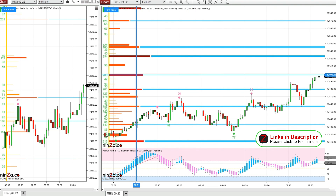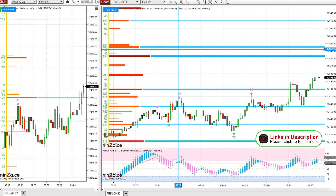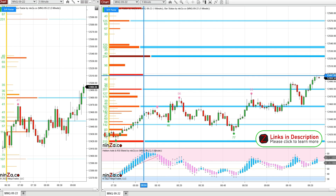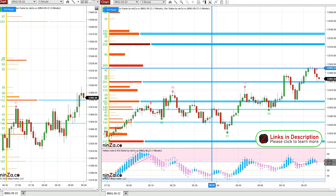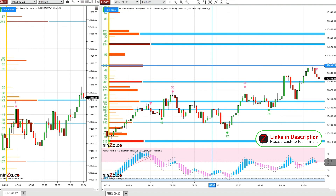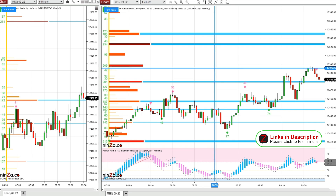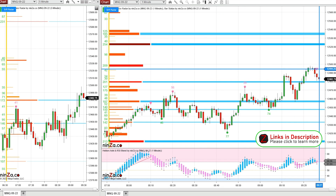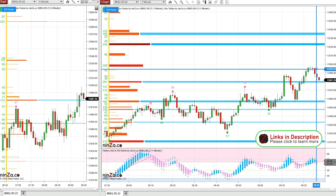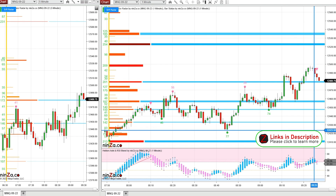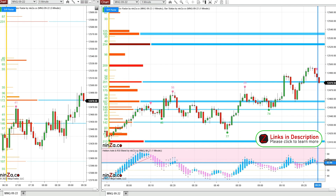I'm looking at this line right here — even though it didn't form a peak line, these blue lines — it's still a really big level, so I'm definitely keeping an eye on that. Price bounced down right off of that level, and now we're getting a bearish Heikin-Ashi RSI blend signal — this pink arrow — and it looks like we're also printing a pink bearish Heikin-Ashi candle.